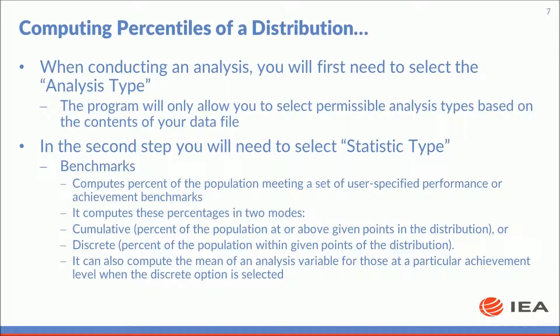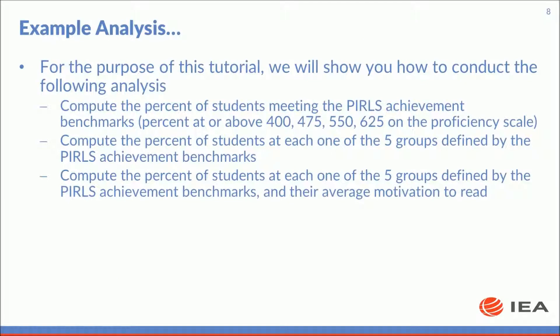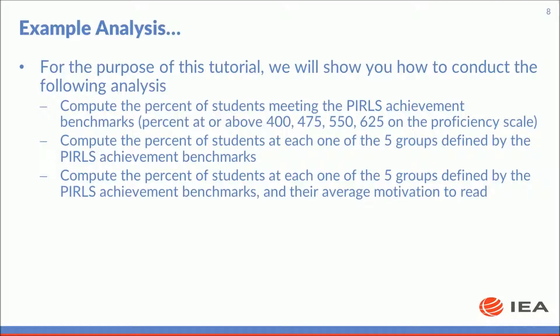For this last type of analysis, the IDB analyzer can also compute the mean of an analysis variable for those at a particular achievement level when the discrete option is selected. For the purpose of this tutorial, we will show you how to conduct the following analysis: compute the percent of students meeting the PIRLS achievement benchmarks or percents at or above 400, 475, 550, 625 on the proficiency scale. We'll compute the percent of students at each of the five groups defined by the PIRLS achievement benchmarks. And we'll also compute the percent of students at each of the five groups defined by the PIRLS achievement benchmarks and their average motivation to read.